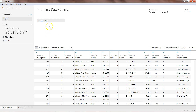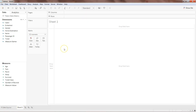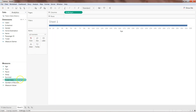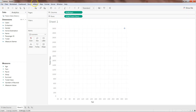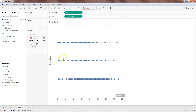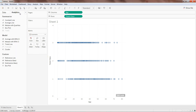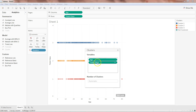Here we have the Titanic data. Let's go into the sheet. The first two variables we will take are age and ticket class. We remove the aggregate measure in the analysis, so now we have ticket class — class 1, class 2, class 3 — and the various ages traveling in these different classes. We go into Analytics and drag the Cluster option onto the view.